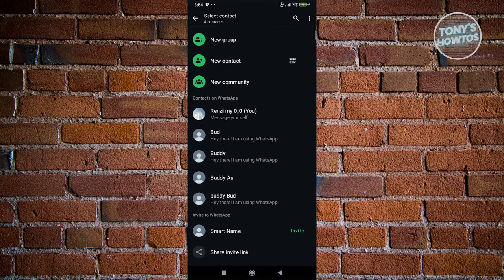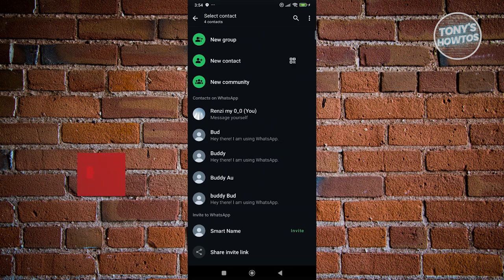Now, from here, we need to look for an option that says you. So this is your number, or the first contact that you see here. Let's go and click on it.